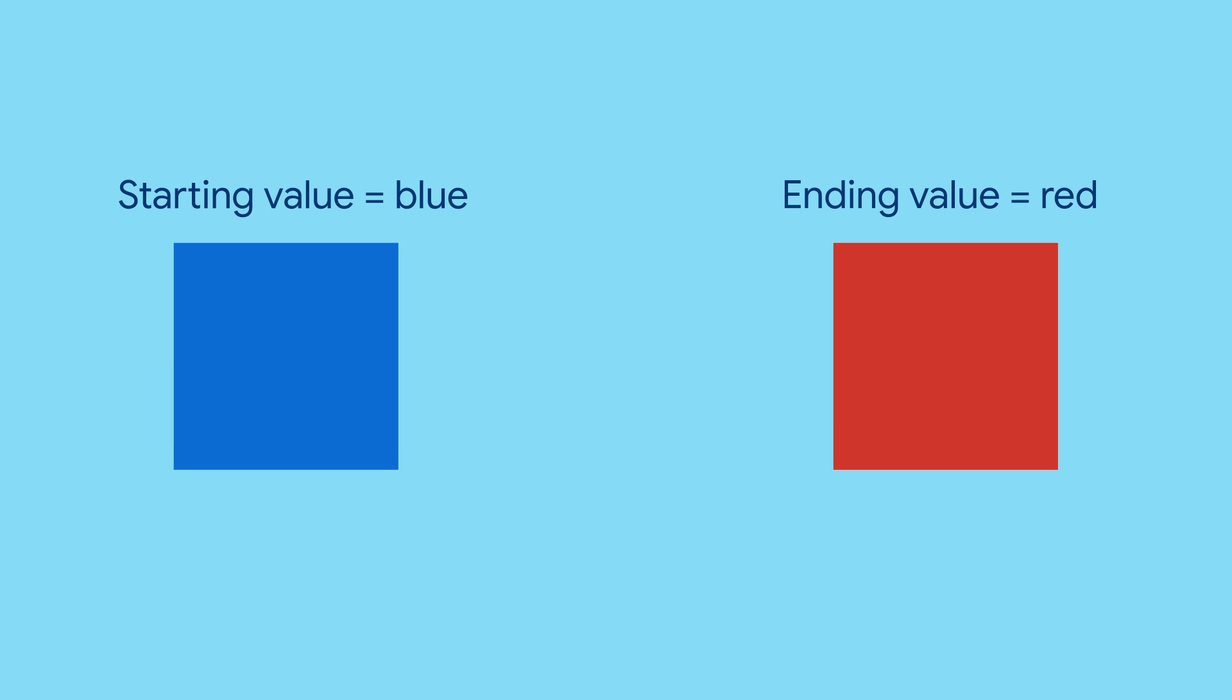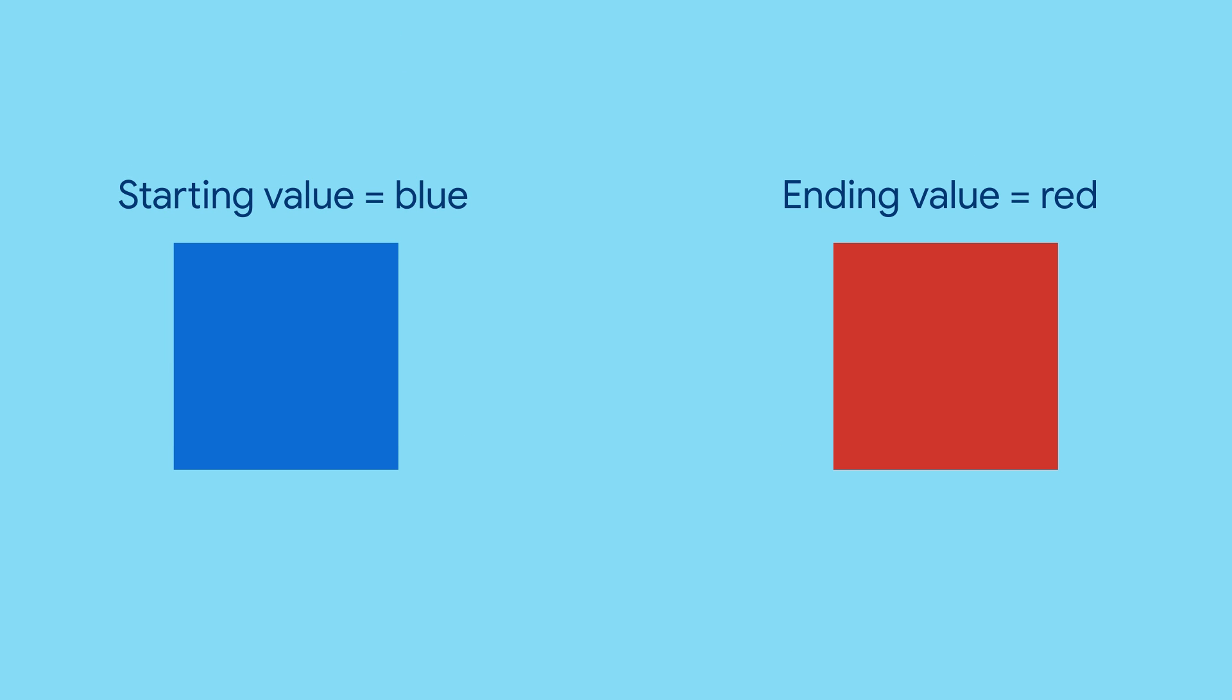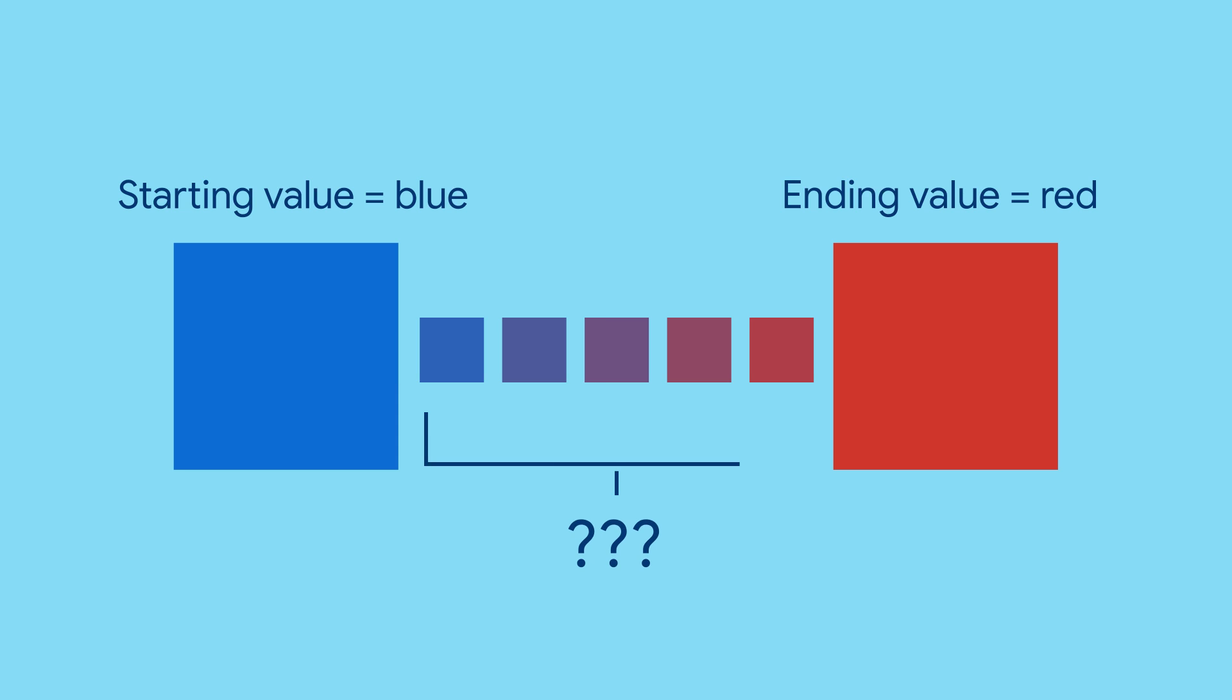To animate something, you need to provide a different value to the property that's being animated at each frame. Over time, it gradually changes from the starting value to the ending value. But how do you calculate each value in between the starting state and the ending state? You use a tween.